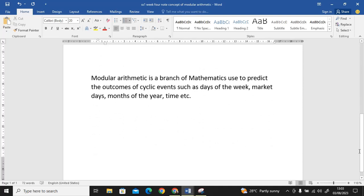Modular arithmetic is a branch of mathematics used to predict the outcomes of cyclic events such as days of the week, market dates, months of the year, and time. What this is talking about is, for example, there are some markets that operate every three days.